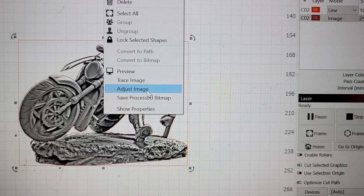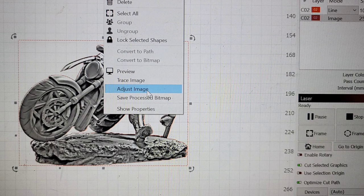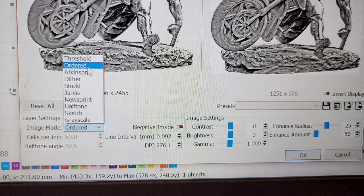So now that we've masked the image. We're going to select the image only. And then we're going to right click the image. Then we're going to find adjust image. And click on that to get into the image adjustment menu.